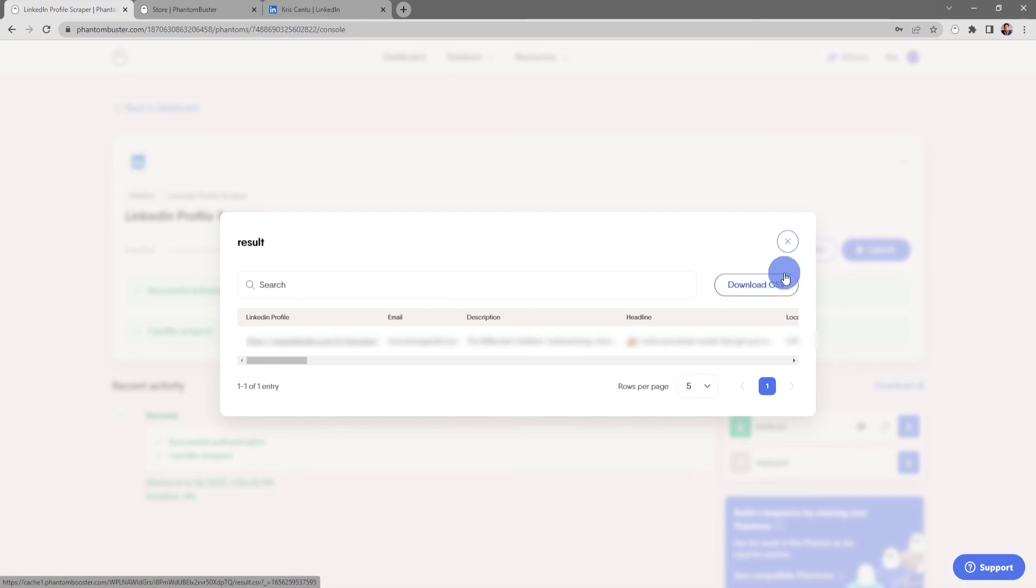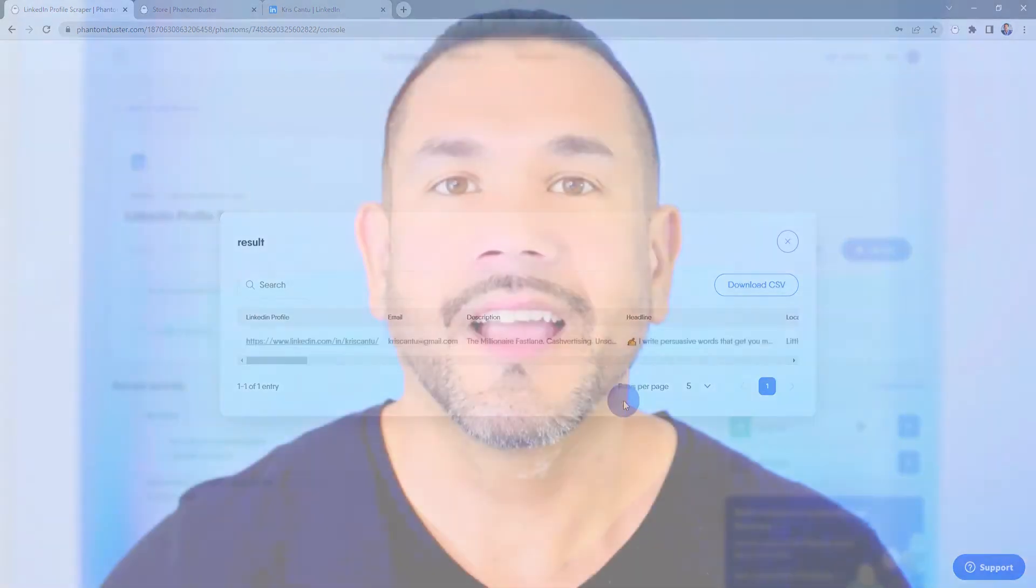If I want to download this information, all I need to do is click on Download CSV and choose where I want to save it on my hard drive. That was how we set up the LinkedIn Profile Scraper phantom. To get started using this phantom, all you need to do is go to phantombuster.com and create your account. Thanks for watching and be sure to subscribe to our YouTube channel.